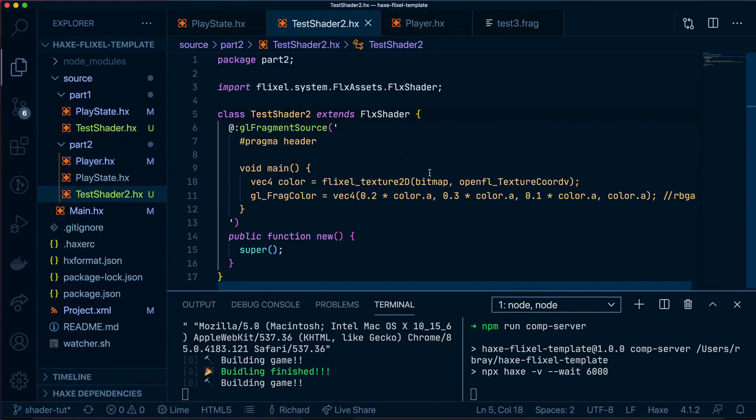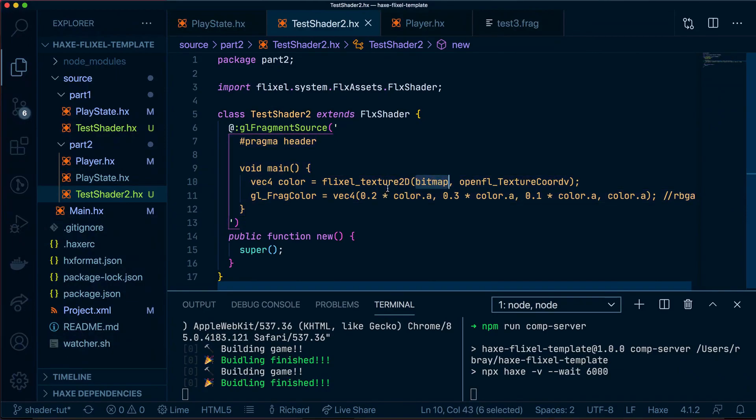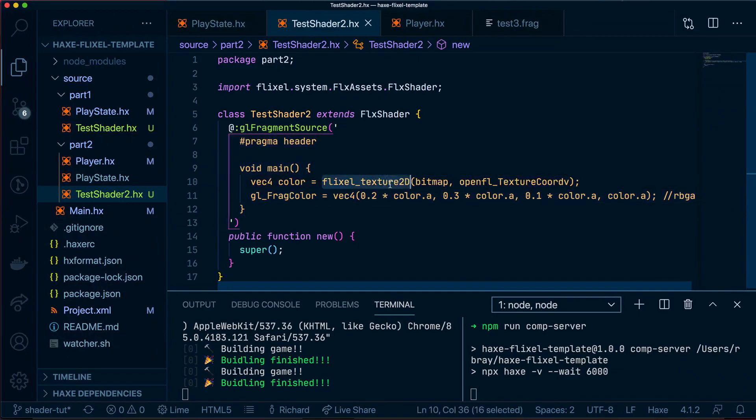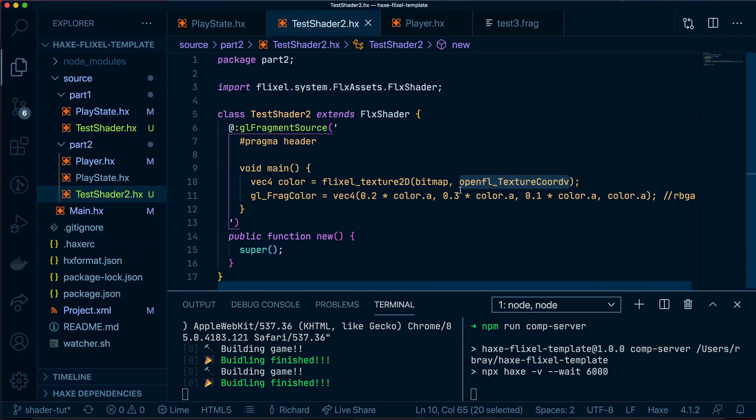Okay, to recap, what we've done here is we've got the color from our bitmap, so our image, our texture that we're using for our sprite. We're using the Flixel 2D Texture2D helper to go through each pixel in the coordinates provided by the OpenFL_Texture called V.